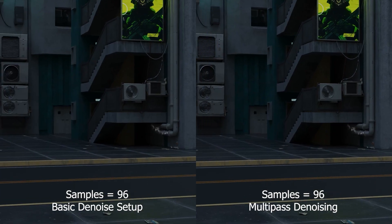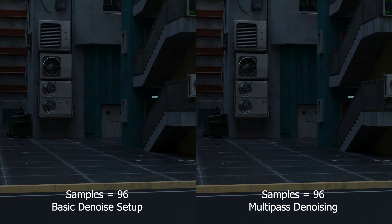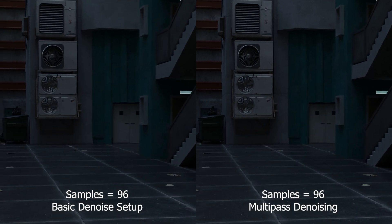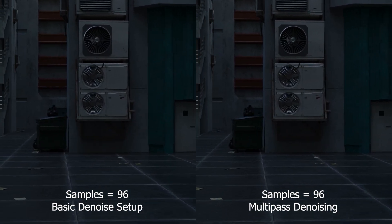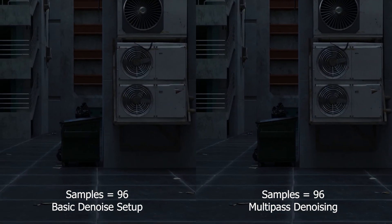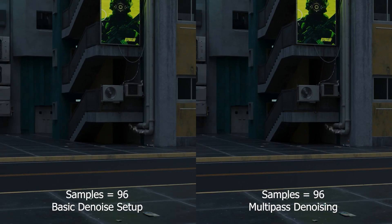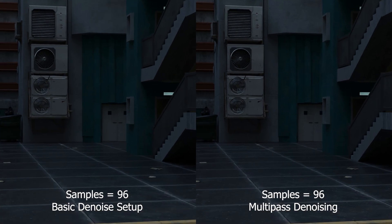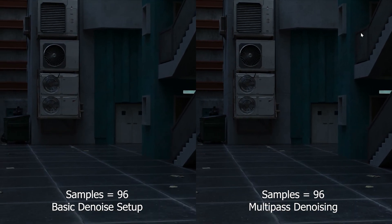But in addition to this, it's also a little clearer. This is because multi-pass denoising preserves more details in your textures. If I stop the loop and compare certain areas, you can see the difference in the detail.